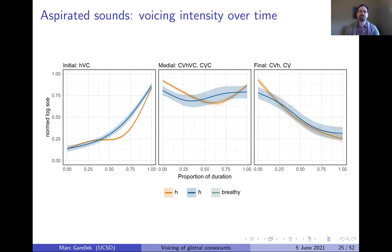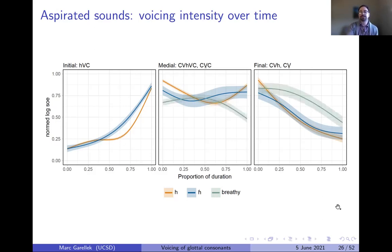In medial position, there is very little difference between voiceless and voiced H in SOE trajectories, nor in final position. In these positions, both sounds are very likely to be voiced, and the voicing intensity patterns are very similar. Breathy vowels in medial position show strong voicing throughout with a small dip at the end; in final position there is also a decrease in voicing intensity, though less steep.